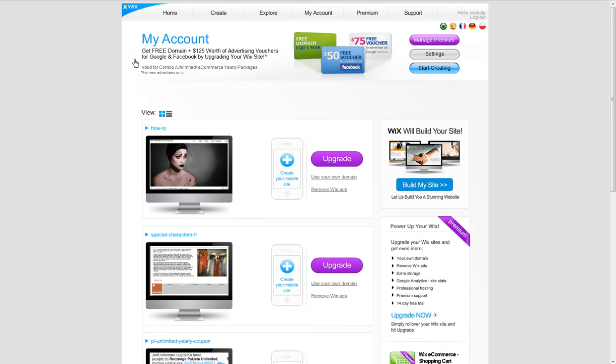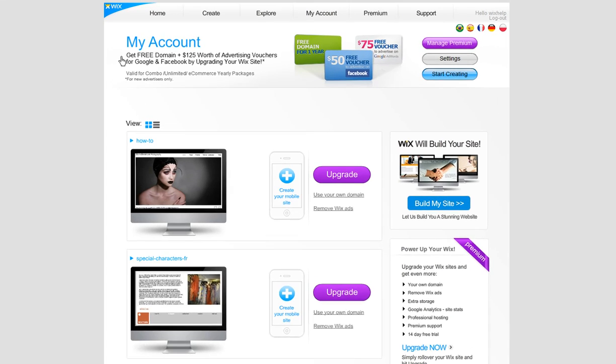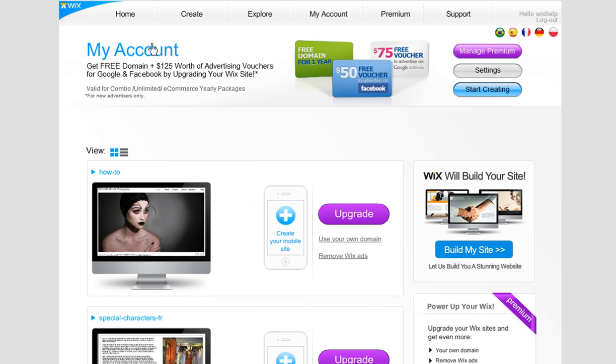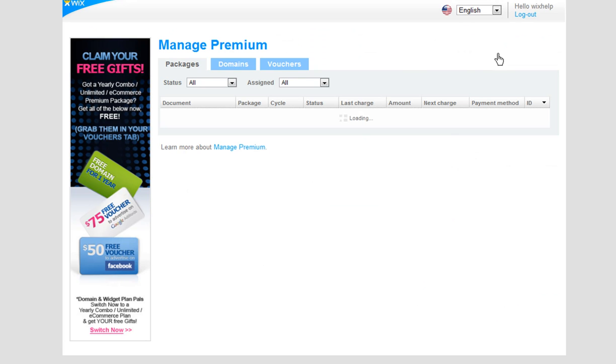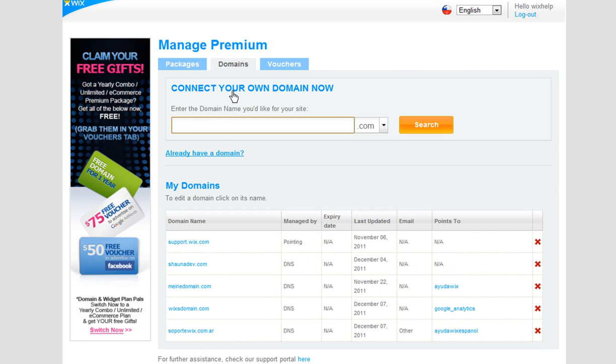Now you will need to update your Wix domain manager. Log in to your Wix account and go to Manage Premium. Click the Domains tab and click Already have a domain.